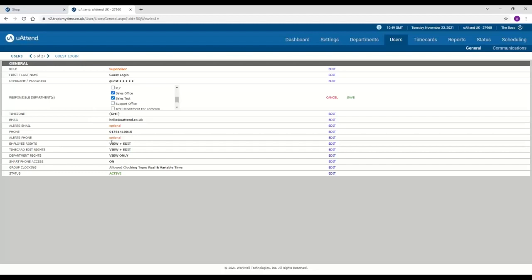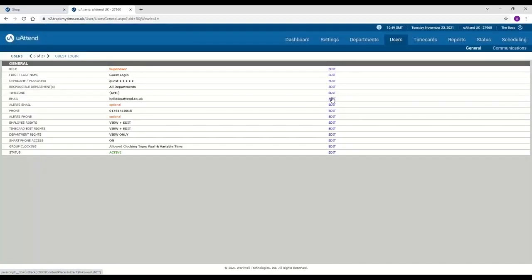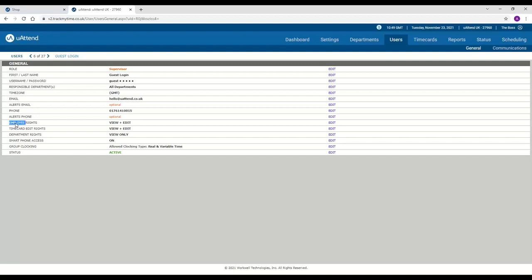Whereas if you leave them all unticked, they will be able to see all of the departments. You can then also give them employee rights, which enables them to add employees or even archive them. You can give them timecard edit rights, which gives them access to add things to the timecard. And then department rights. If you turn this one on, it means that they can set up any business rules or add new departments.